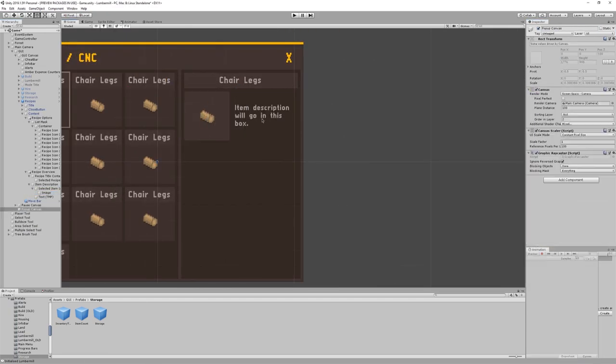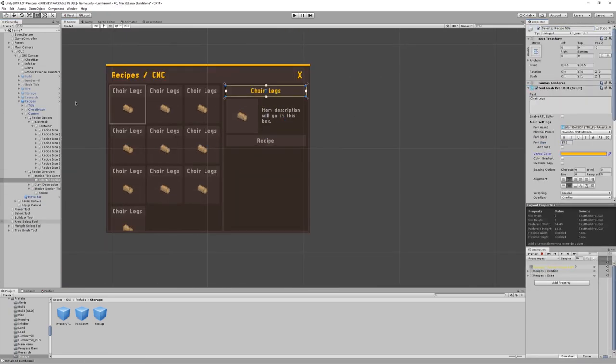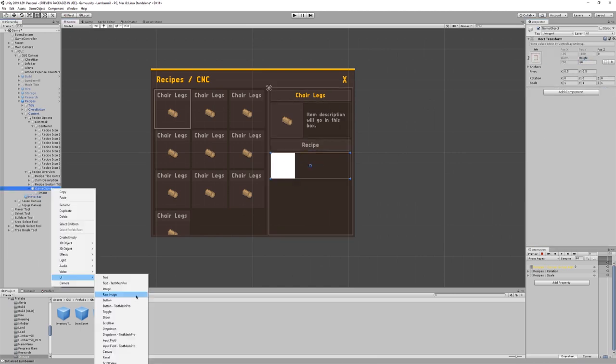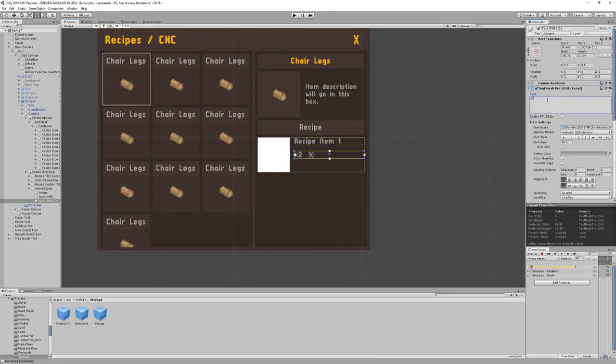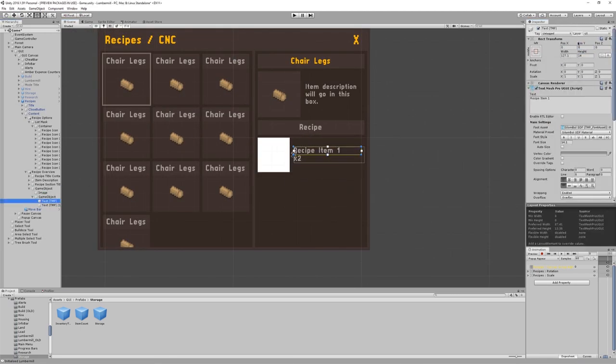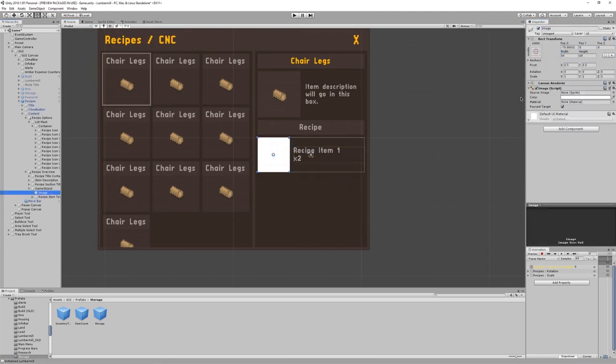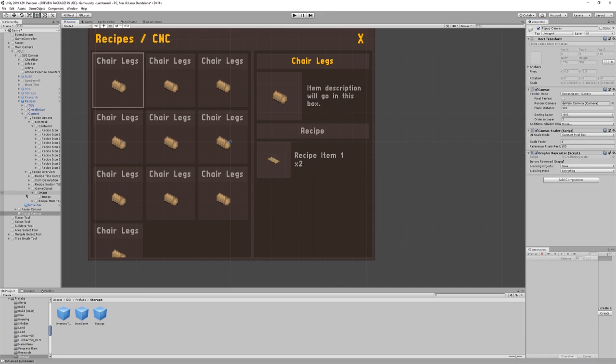The interface is a sort of crafting menu, where the player can select a thing to create and the machine will output that thing if the ingredients are correct.